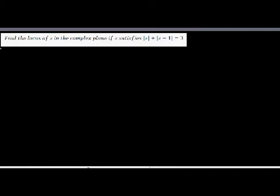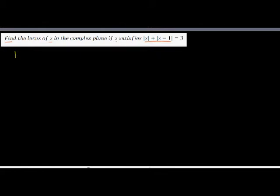Find the locus of z in the complex plane. The condition is: the absolute value of z plus the absolute value of z minus 1 is equal to 3.